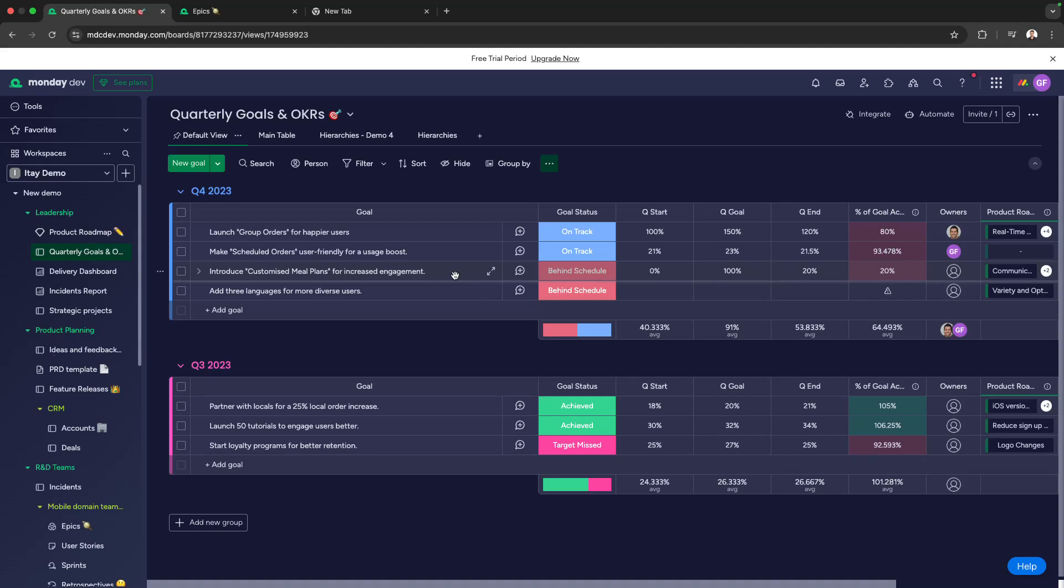Hi, I'm Gideon from the MondayDev team, and I want to show you a powerful new feature available for pro and enterprise accounts: Hierarchy.